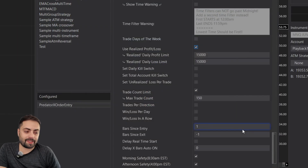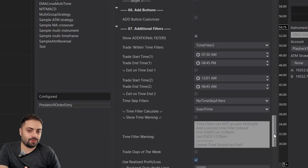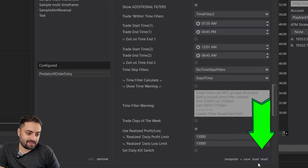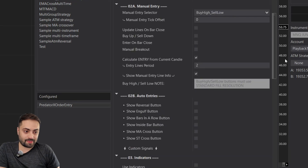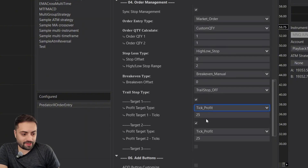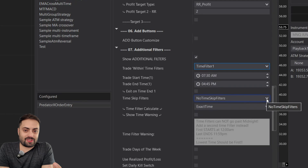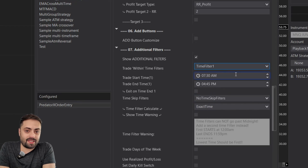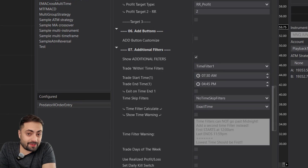If you get to a scenario where you have a whole lot of options selected and don't know what everything does, just head to the templates, hit that reset button, and it's going to reset your entire template to the default settings — making it a lot easier to rebuild everything. From there, just select any options you want, any order management, and any additional filters. It's always best to start with a simple template. The Predator can be very simple or very complex depending on how many settings you're using, so take it step by step especially when first starting out.